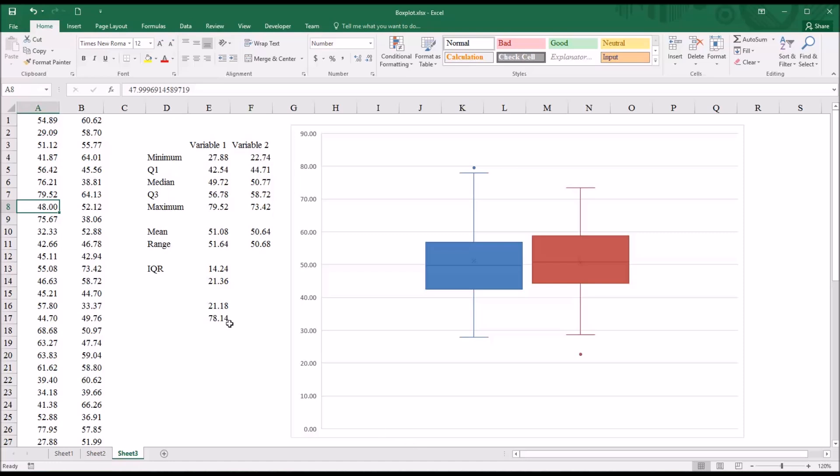and the minimum is 27.88. So if I move down here to the minimum, you can see that value is in A27, 27.88, and let's say I made that 20.